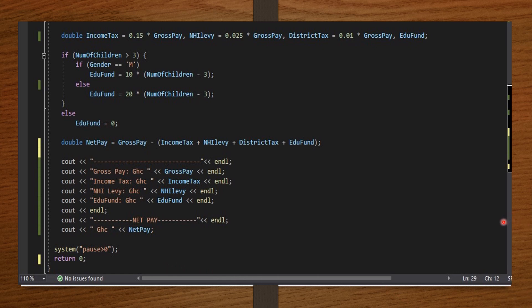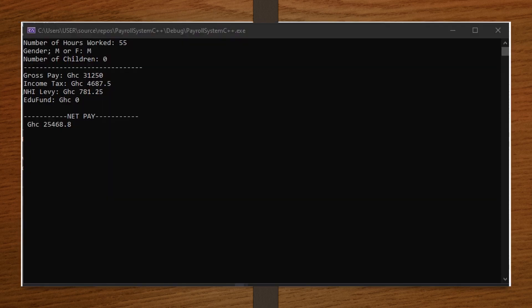To get a better picture, I run the code with sample inputs: 55 hours worked in a week, gender male, and no children. The output shows gross pay, income tax, NHI levy, edu fund as zero (because no children), and the final net pay. The code is running properly.